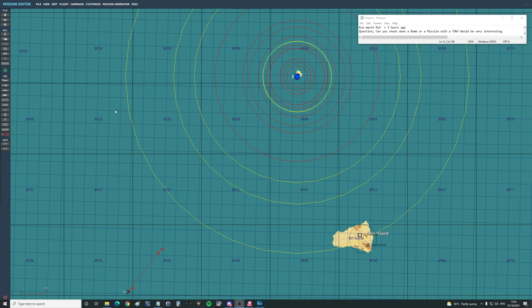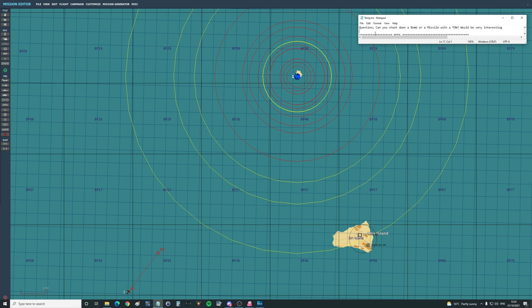I hope you're all doing very well. For today's valued viewer request, we have from Kermaktmur: Can you shoot down a bomb or missile with a TOW? TOW, what does TOW stand for, guys? Tube-launched optically tracked wire-guided. That thing.